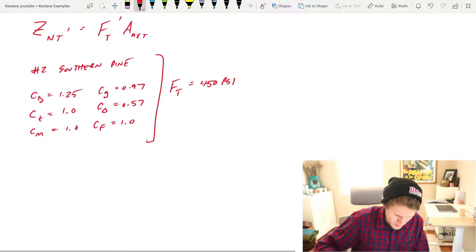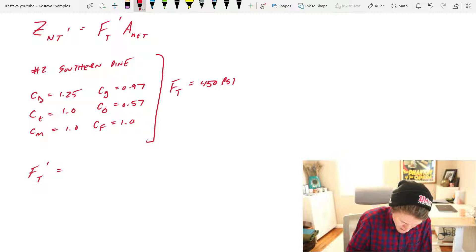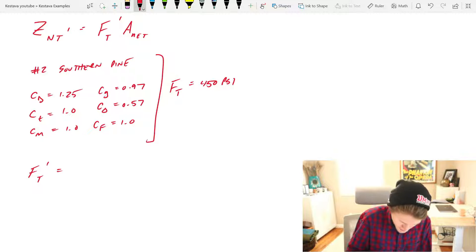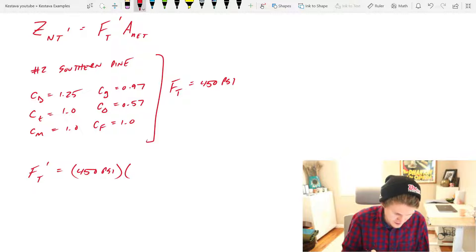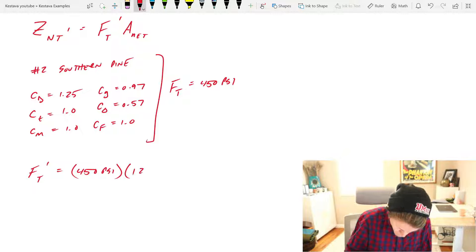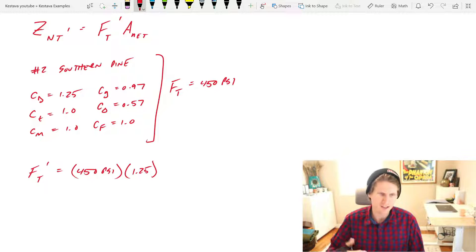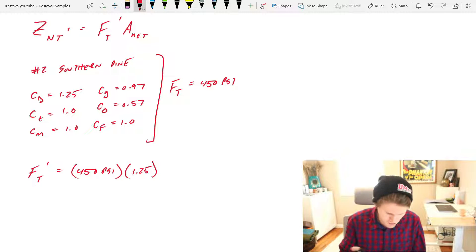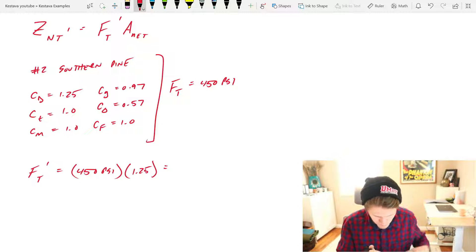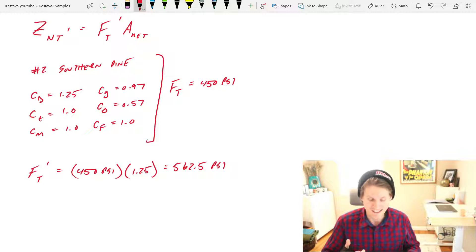So now the only thing to get a FT prime is just apply the adjustment factors, and the only one that we have is actually C sub D which is 1.25, as we previously discussed in the previous videos on parts 1 and 2. That gets us an FT prime of 562.5 PSI.